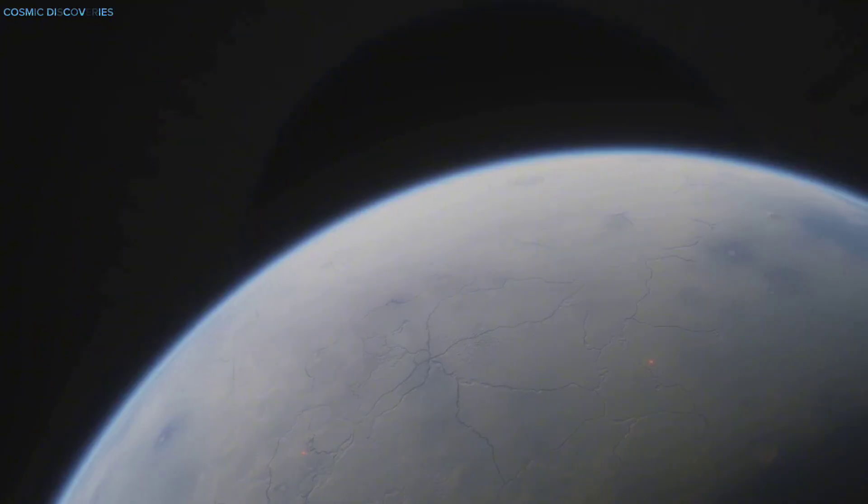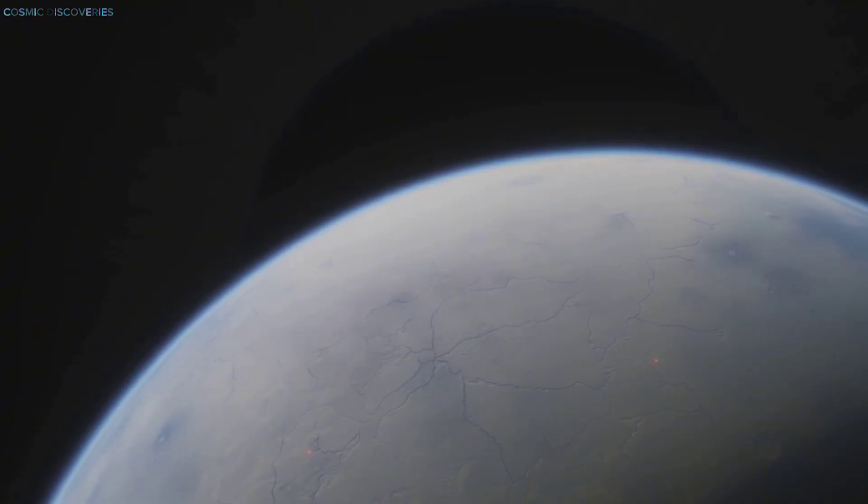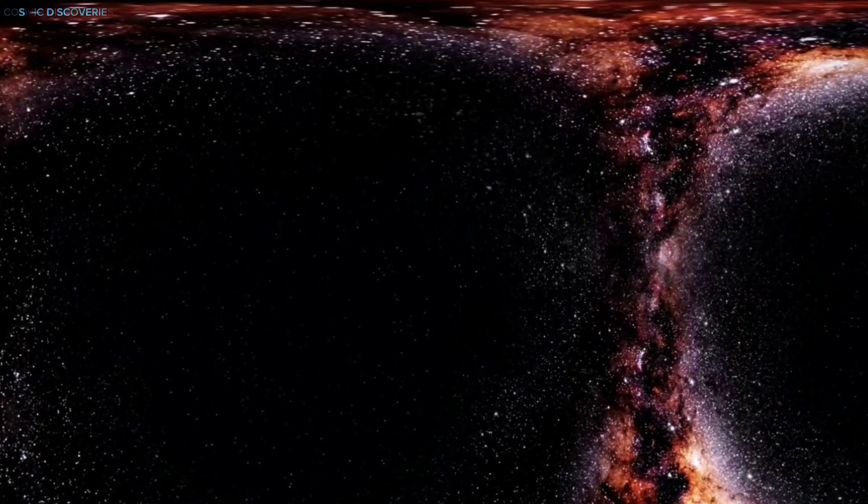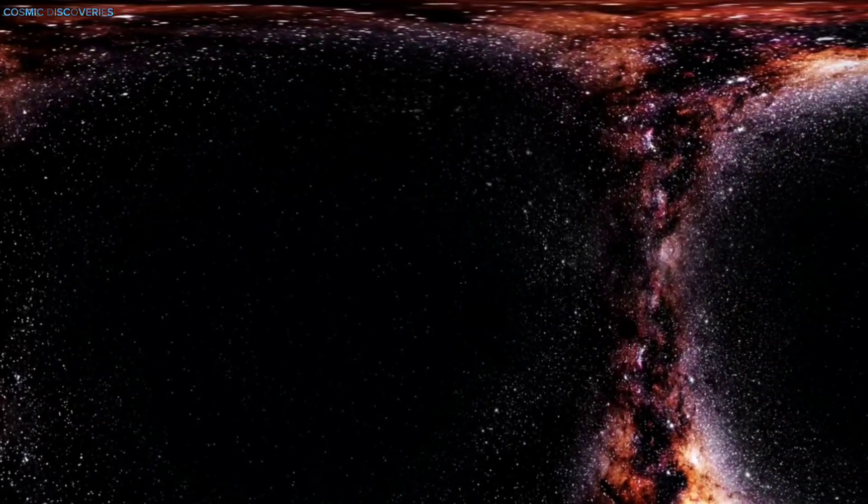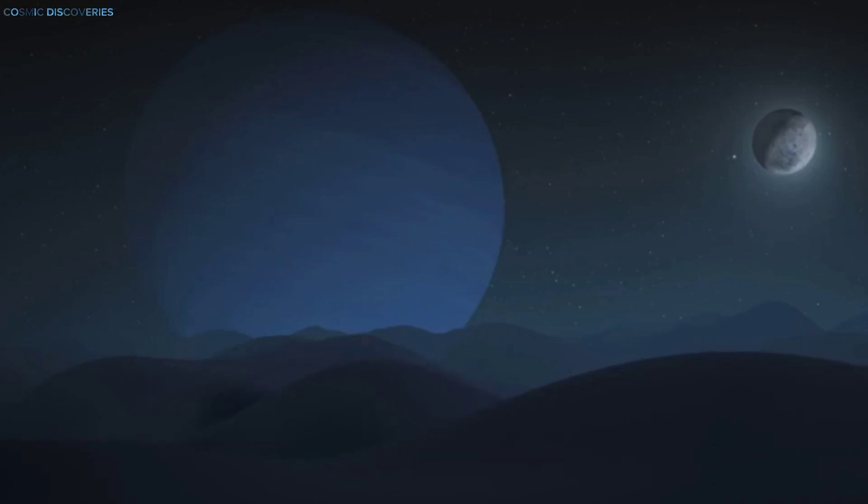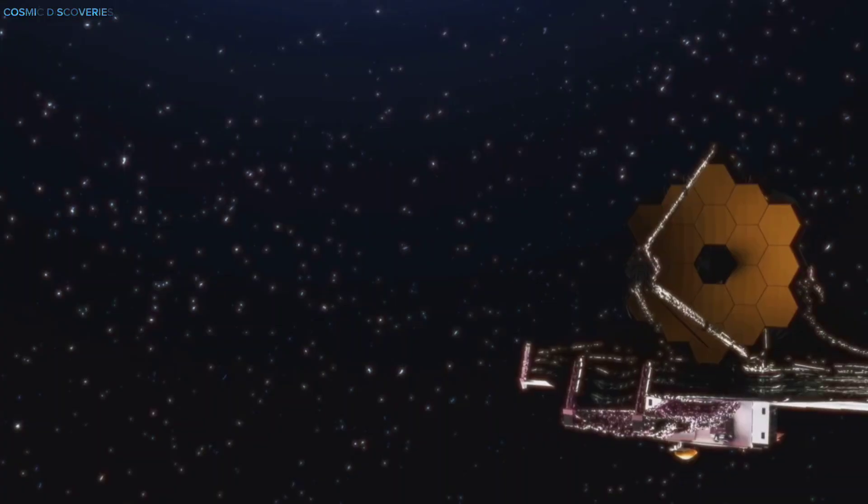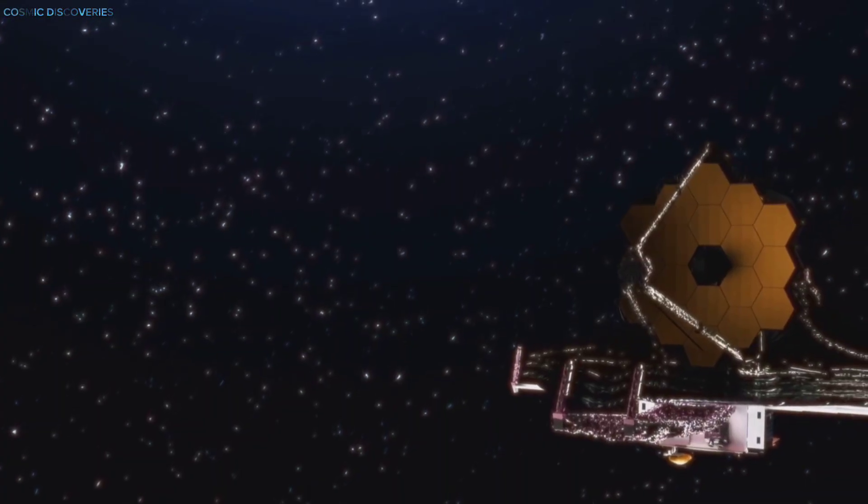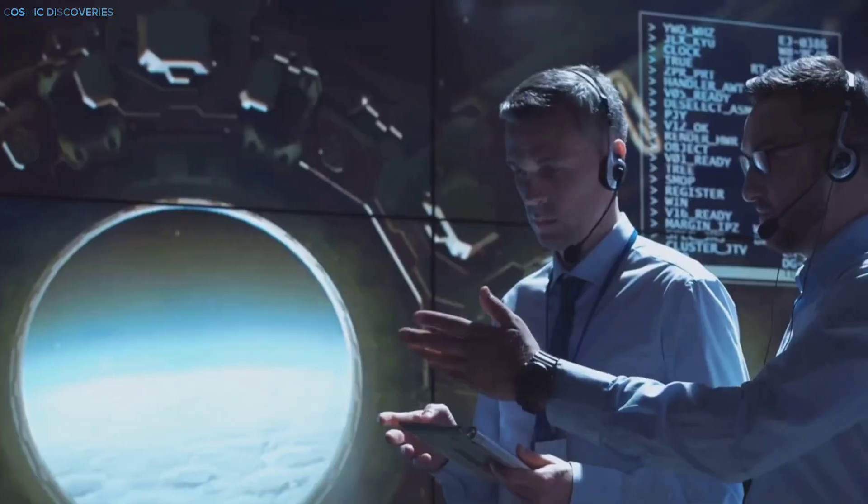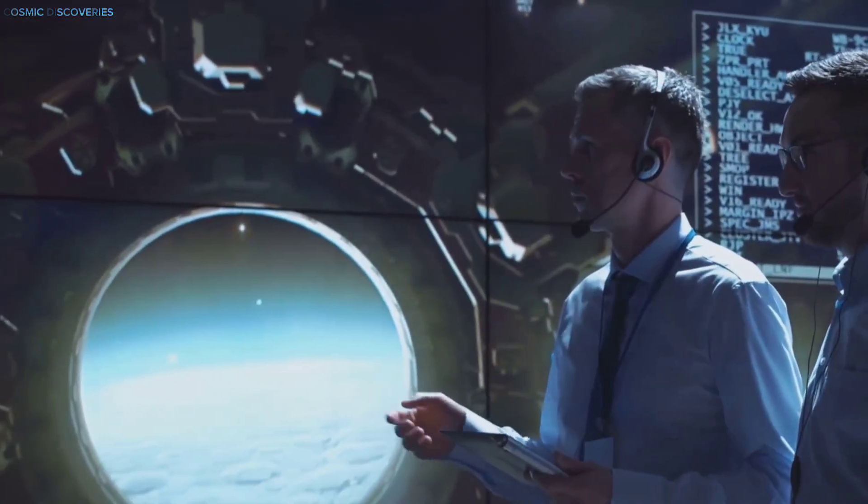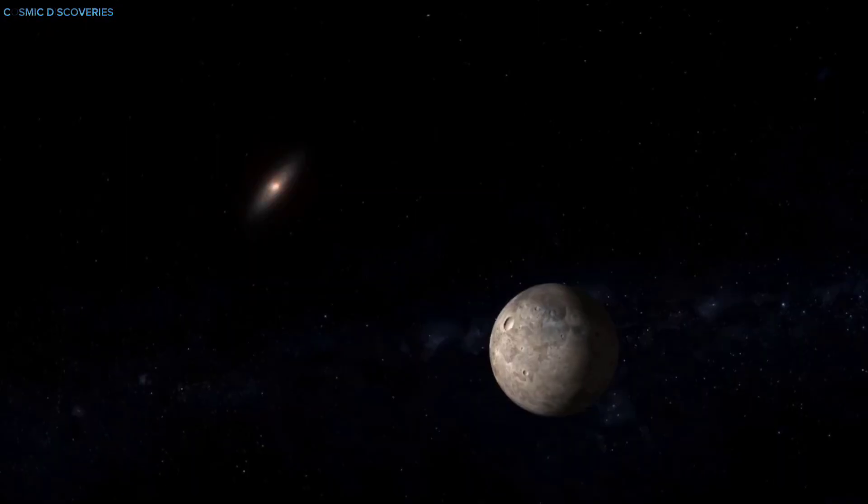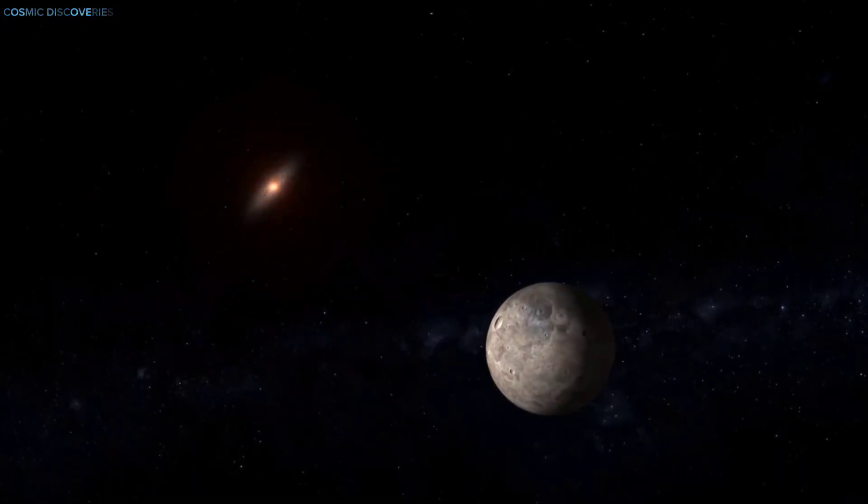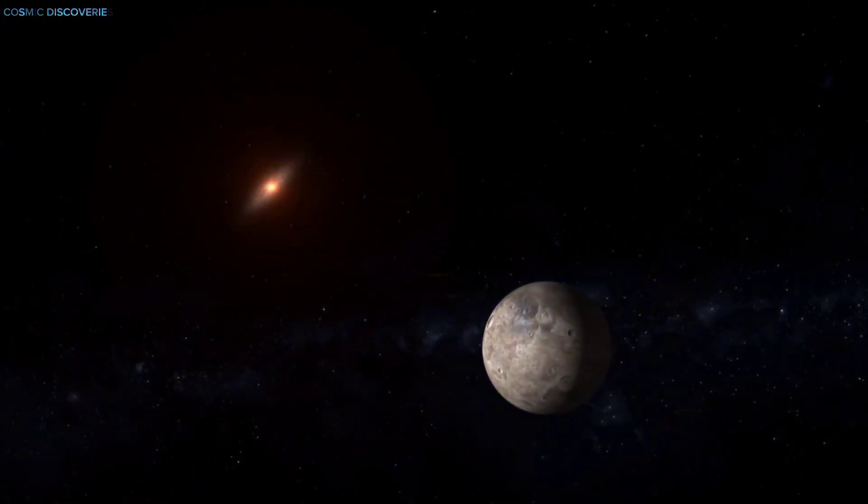Neptune's new scar is a vivid reminder that change is still happening. As we close this chapter, Neptune's dark spot reminds us of the universe's endless wonders. This event highlights the power of technology, the spirit of collaboration, and the dynamic nature of our solar system.